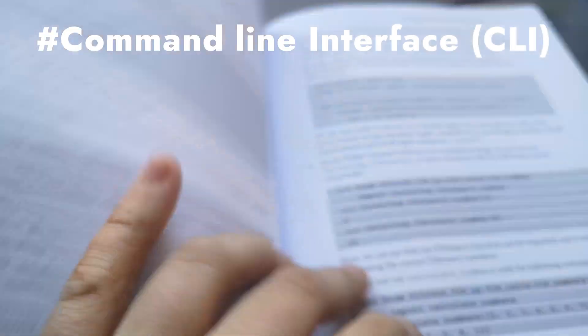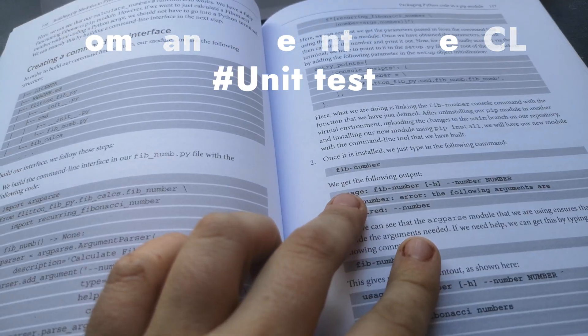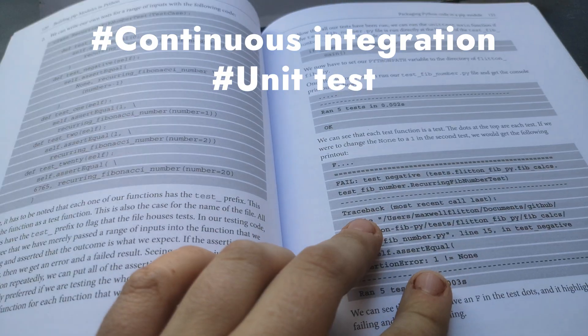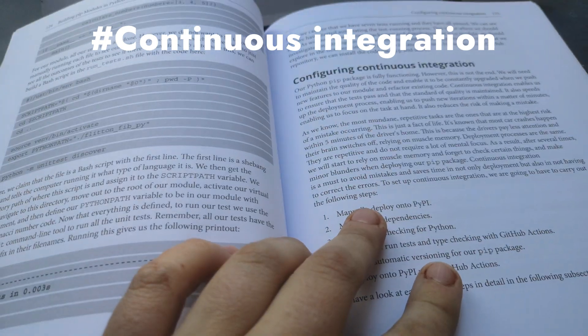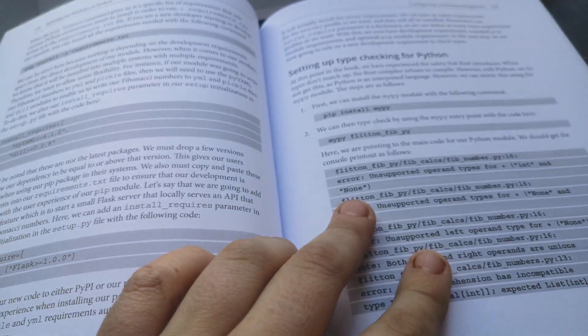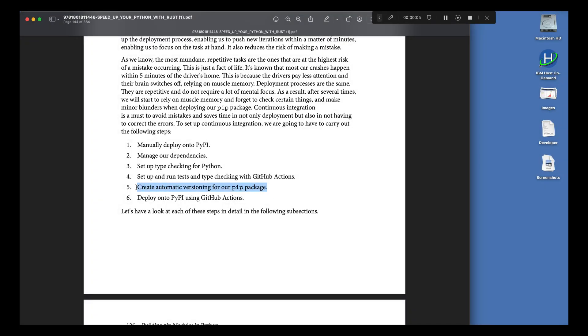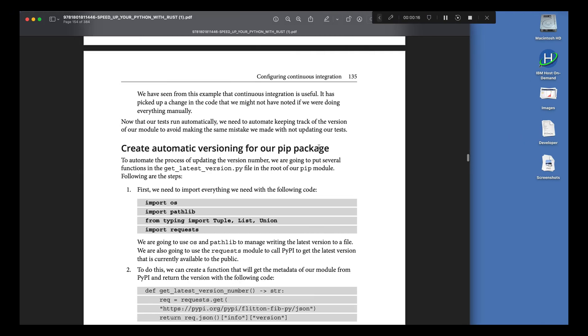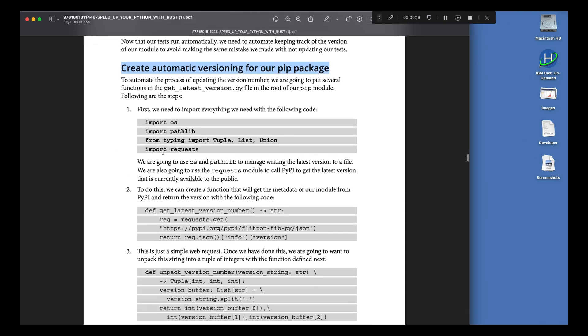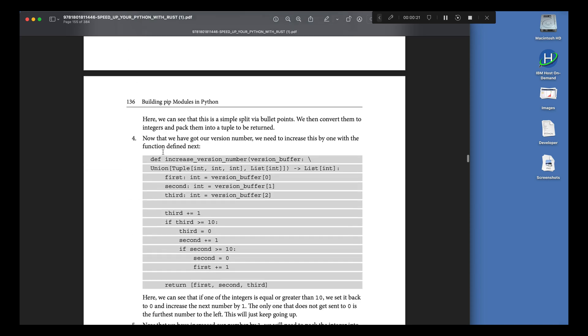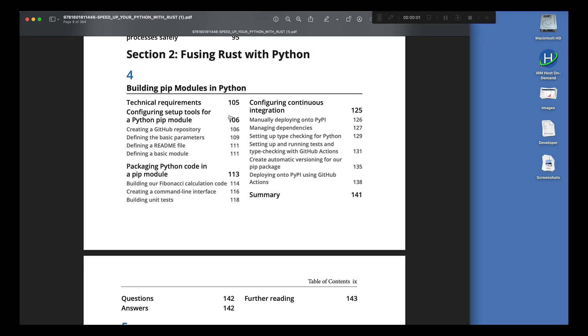For example, create a command line interface, build a unit test and even set up continuous integration. What I really enjoy here is clear steps on how to create automatic versioning for PIP packages. This is a cool thing to use in your MLOps solution for your CI/CD pipelines by including GitHub Actions.